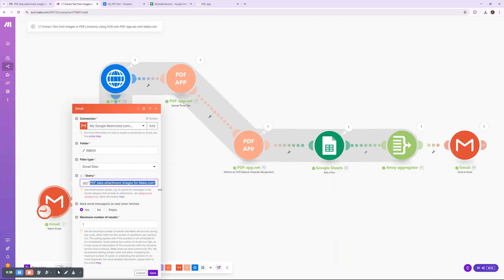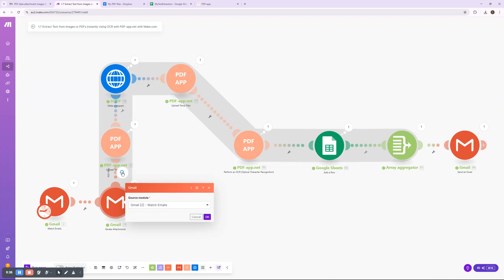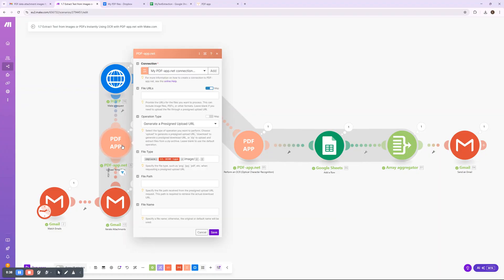Whenever an email contains an image or scanned PDF attachment, Make.com detects it and iterates through each attachment to process them individually.